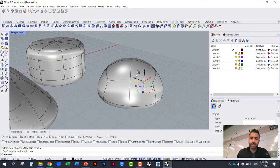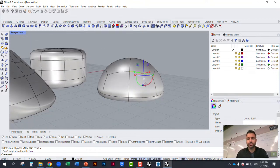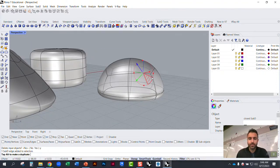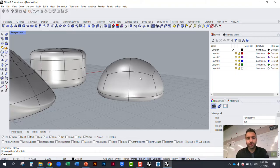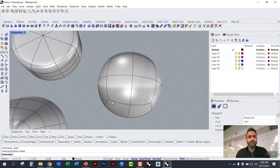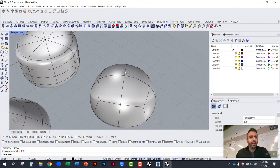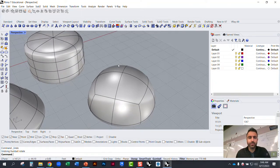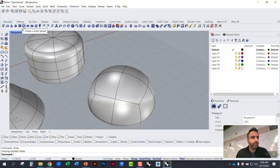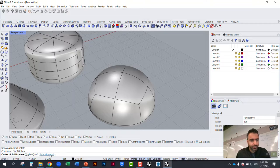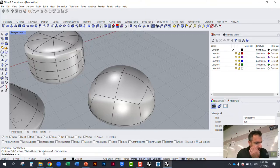You can play with the gumball and manipulate edges the same way you would other Rhino geometry. When you create a primitive, before you start clicking, look at the number of subdivisions it's going to generate in the command line — you can change that number. Setting it to eight gives a lot more complexity, whereas setting it to two gives simpler geometry.